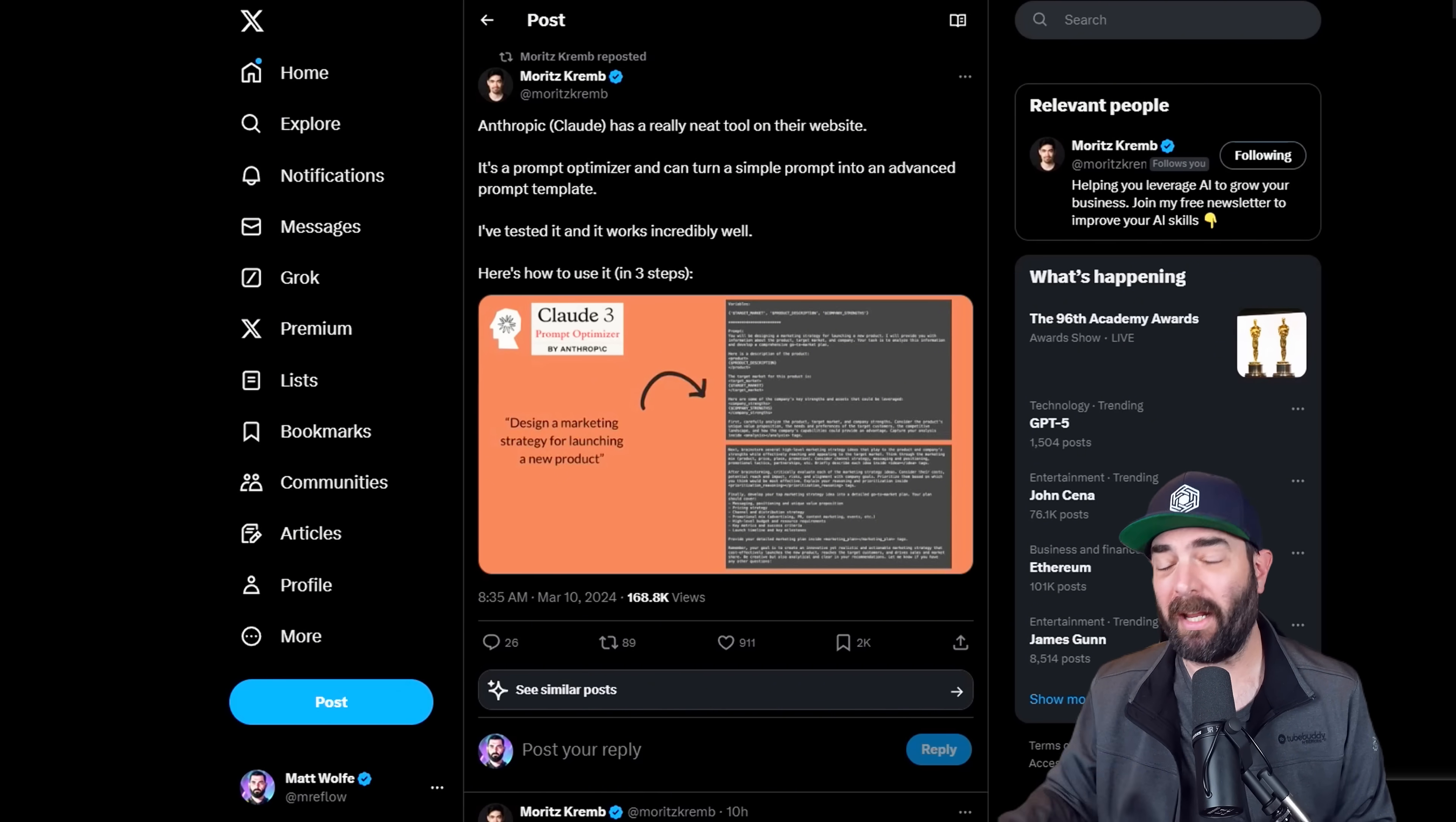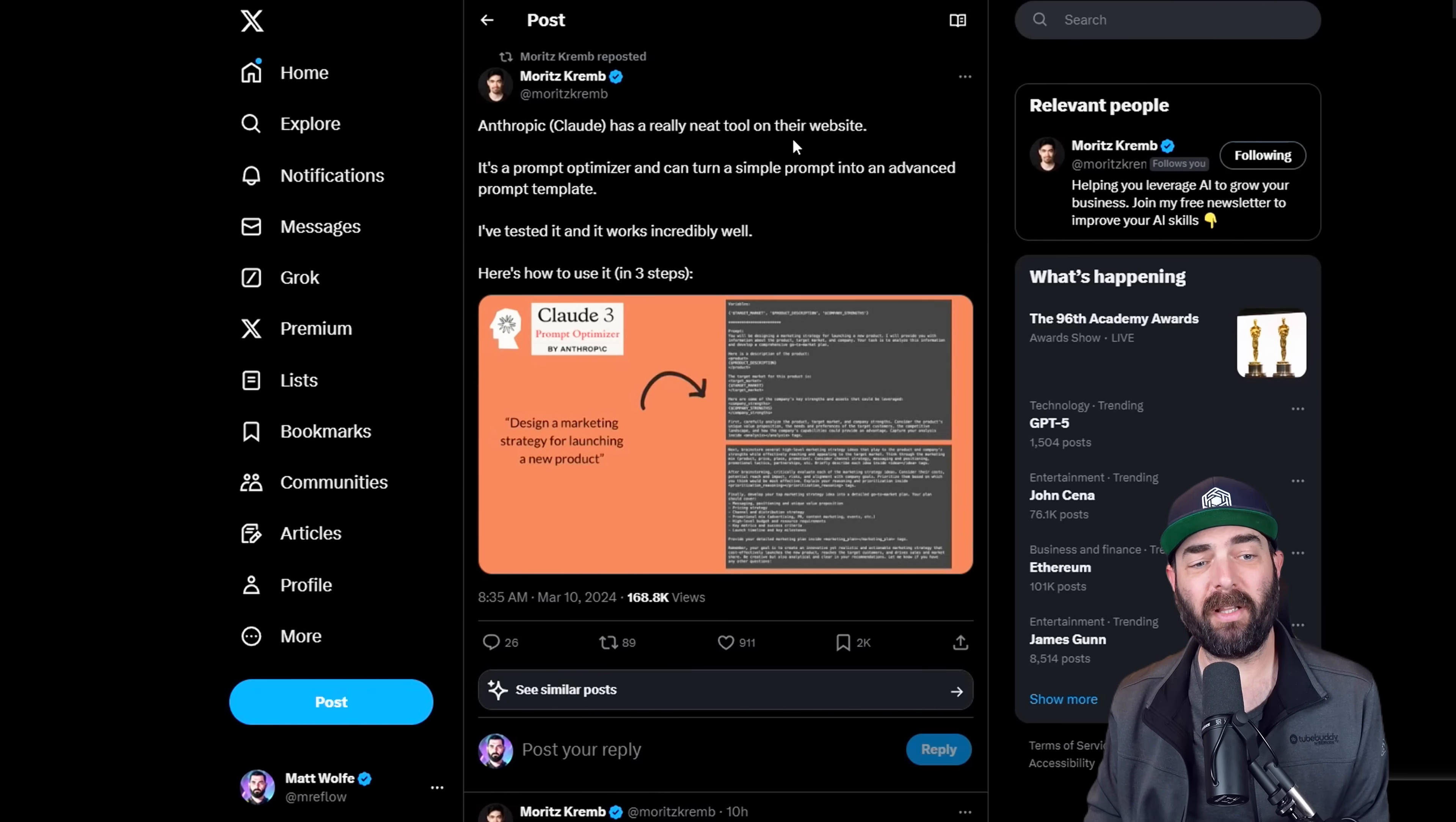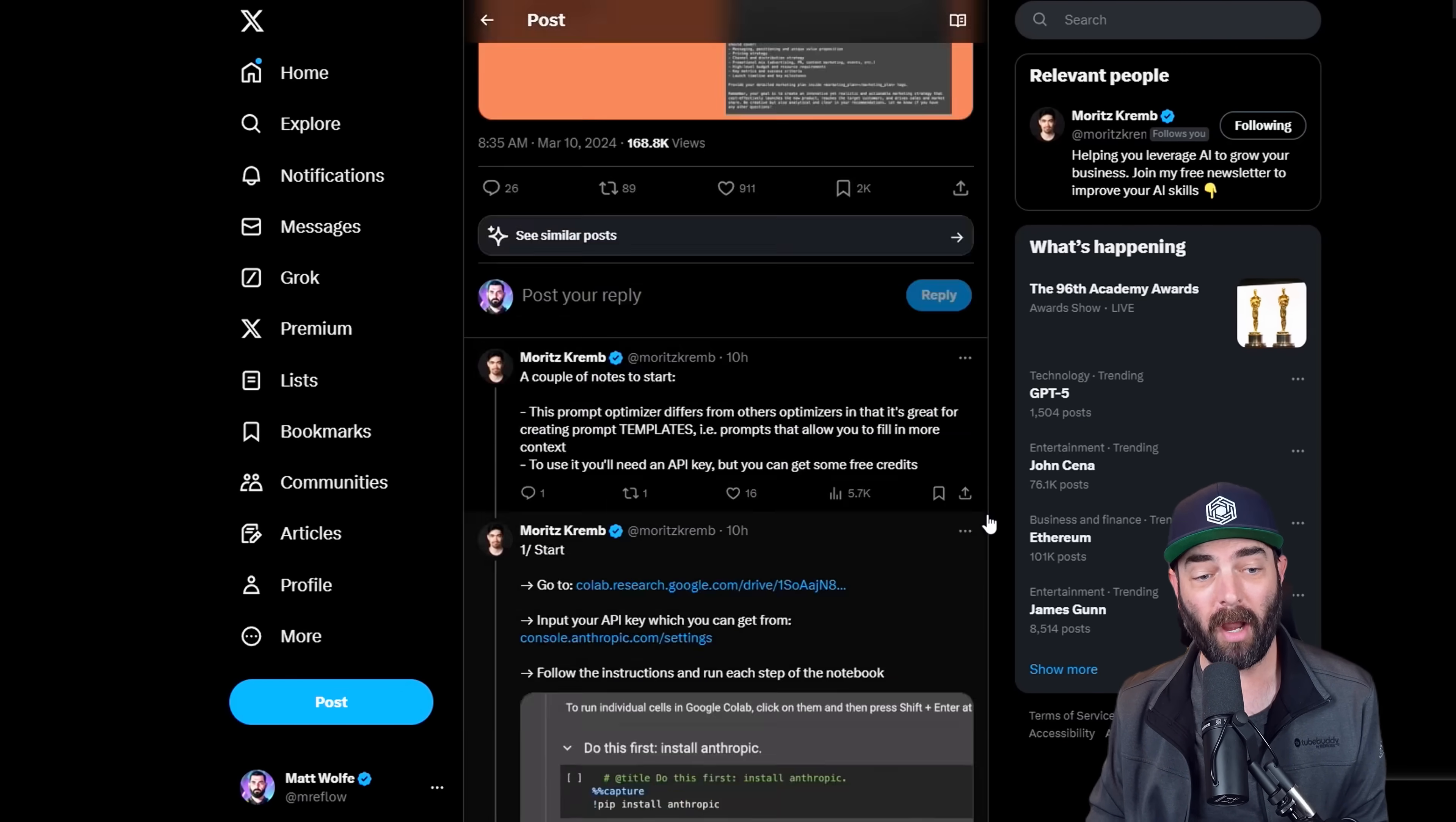Now I've got to give full credit to Moritz Krem here. Definitely follow him over on X if you're not already. He's someone that shares a lot of great content around AI over on X. But I came across this post from him. Anthropic Claude has a really neat tool on their website. It's a prompt optimizer and can turn a simple prompt into an advanced prompt template. I've tested it and it works incredibly well. He then goes on to explain the steps here and I will link up to the original post in the description of this video so you can check it out.